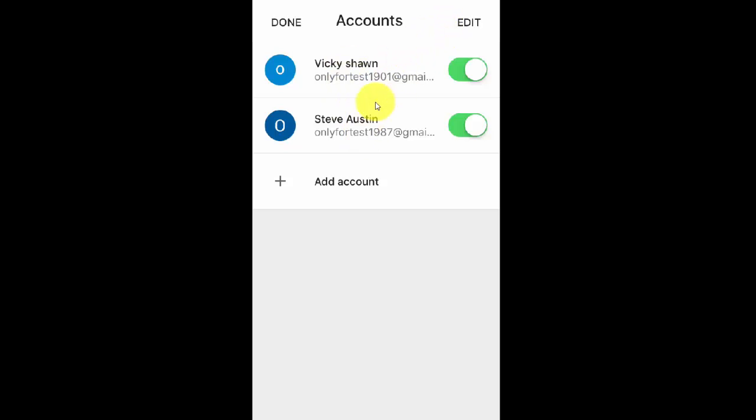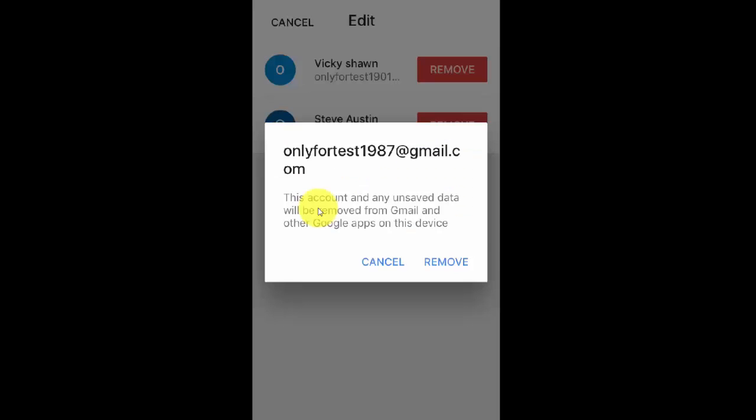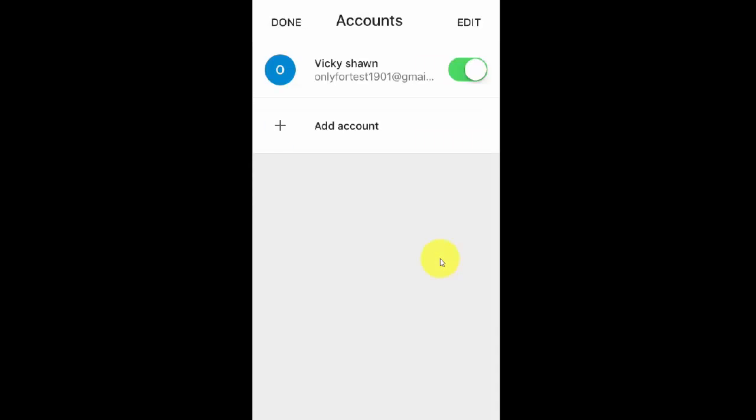I just want to remove this account, so I'm going to click Edit. While clicking Edit, you can see this remove button is enabled. If I want to remove this test account, just click the account and the answer is it will be removed from Gmail. If everything is okay, then click remove. That's it.